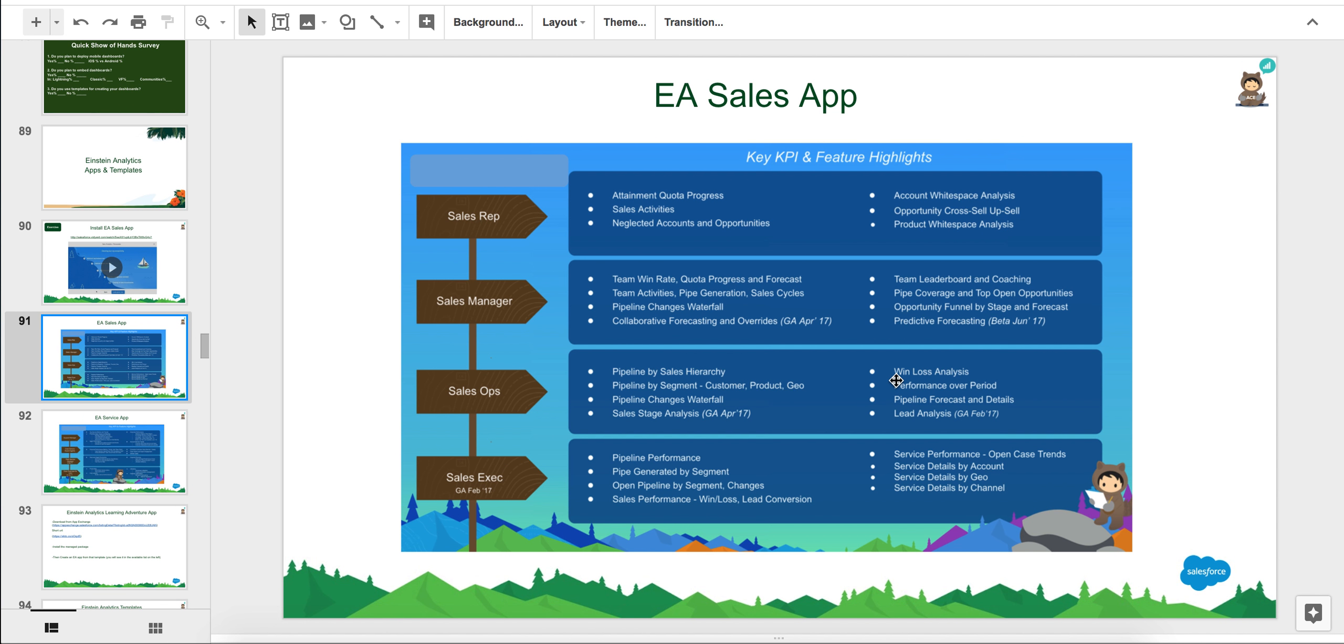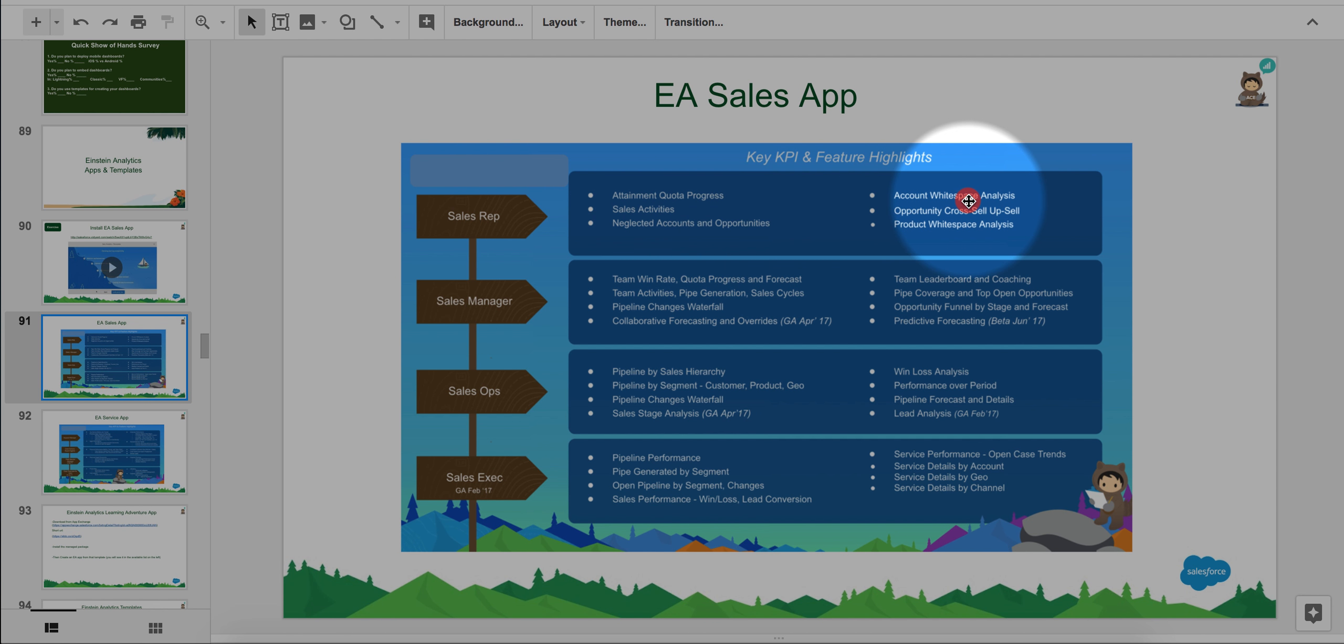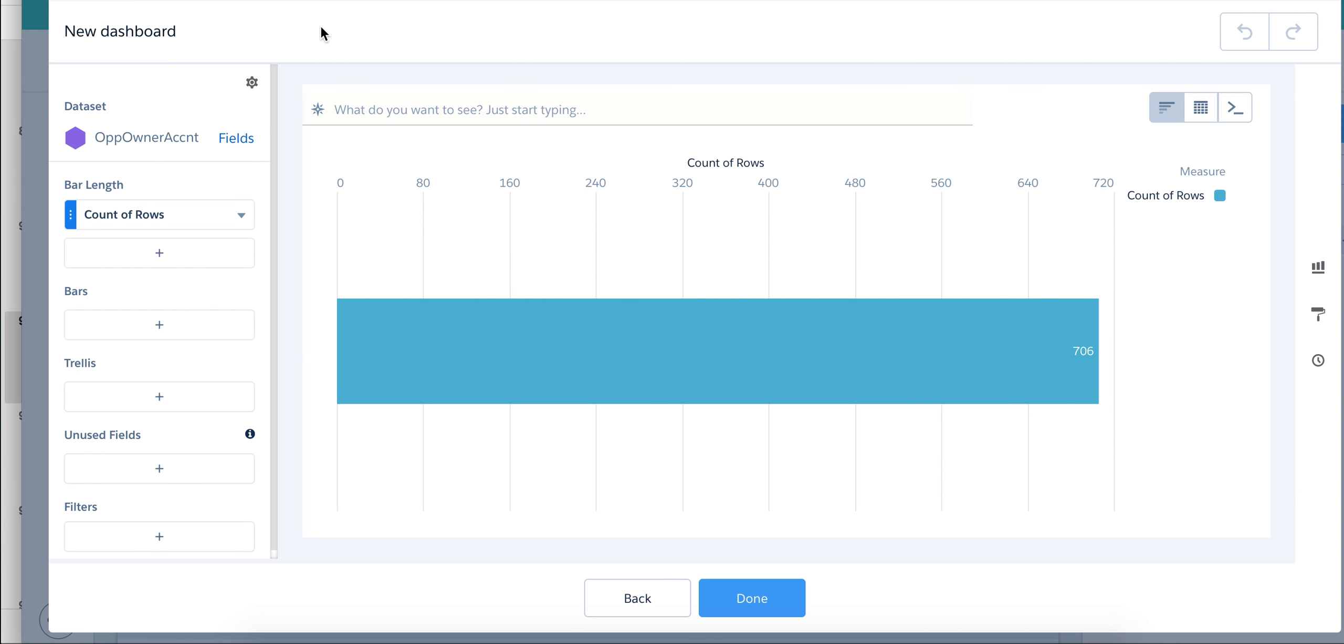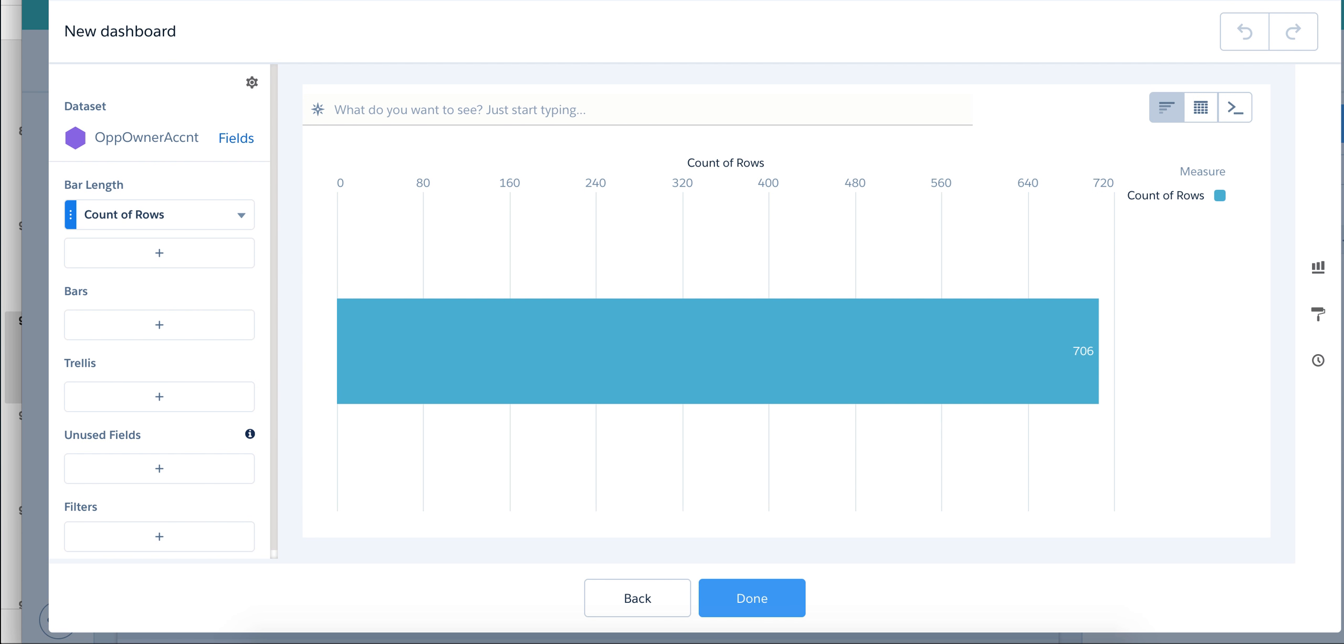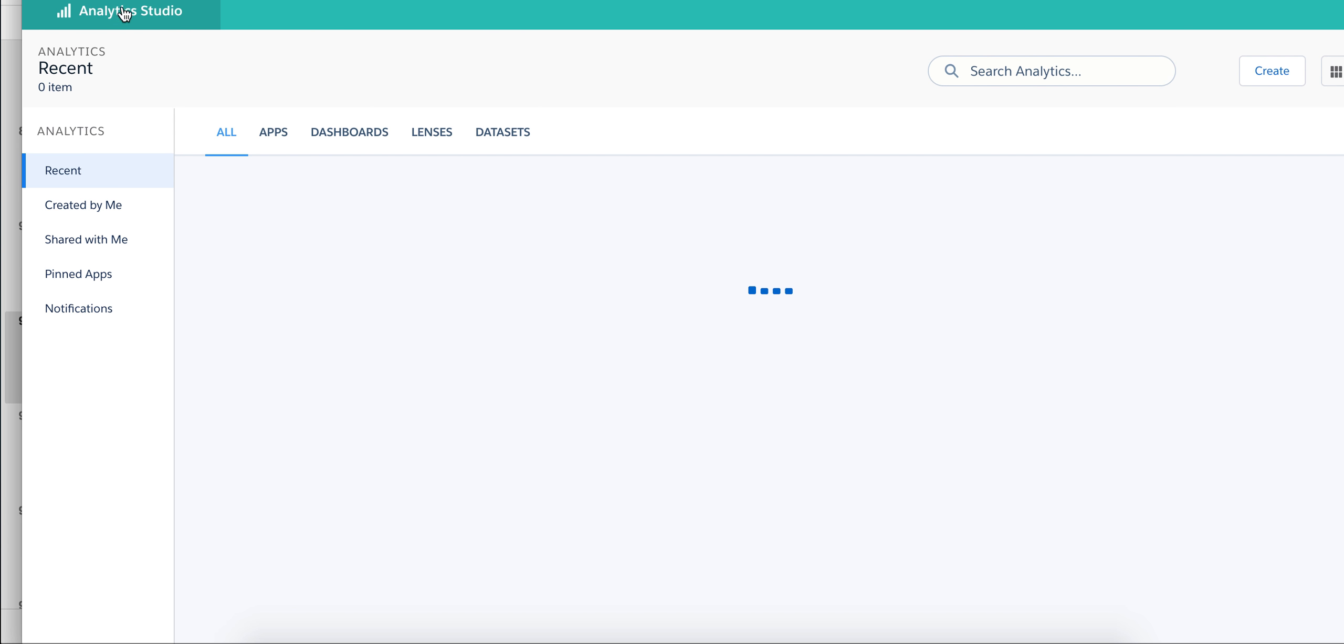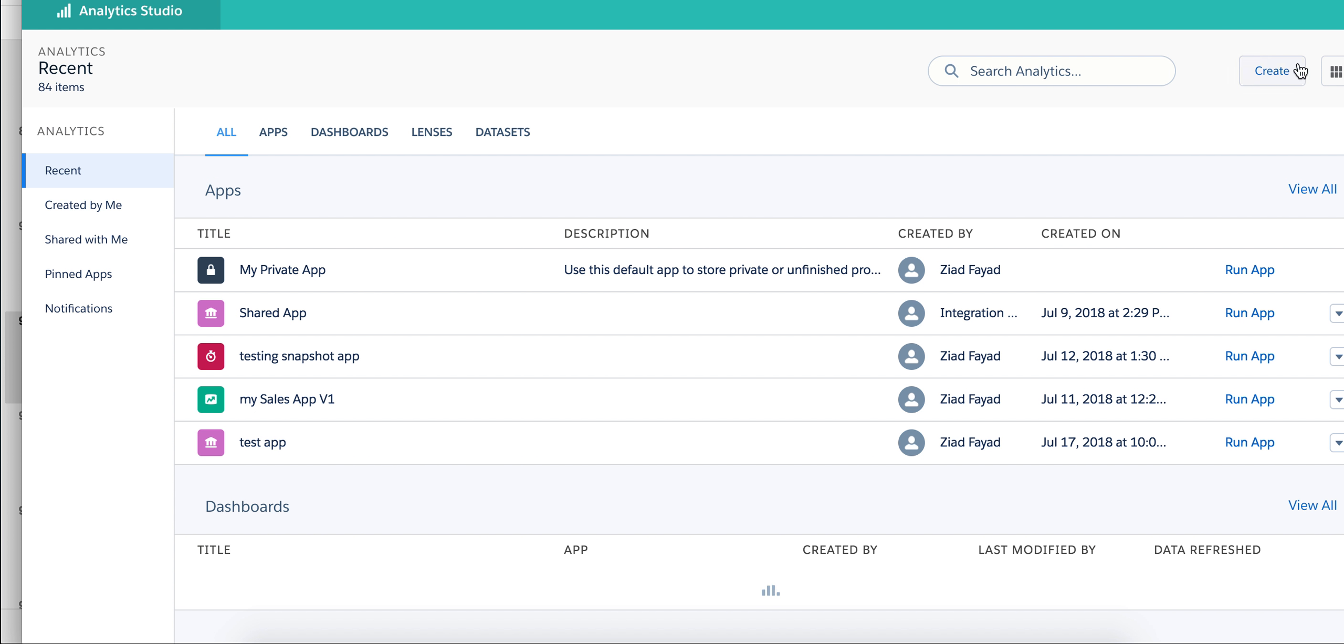For example, if anybody comes to me and says I need a dashboard that shows me sales activities or account white space analysis or team leadership and coaching win loss analysis, all of these metrics, I would directly go to my sales app that I have already installed on my dev org or sandbox.